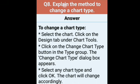Question number 8: explain the method to change the chart type. To change the chart type, select the chart, then click on the design tab under chart tools. Chart को select करने पर उपर chart tools आते हैं — design tab पे click करेंगे. Then click on the change chart type button in the type group. The change chart type dialogue box appears. Select any chart type and click OK, and the chart will be changed accordingly.